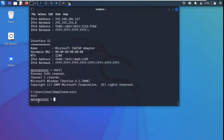We demonstrated how to use the Veil tool to generate a payload and establish a Meterpreter shell on a victim machine. This is how these techniques are used in penetration testing. This is for educational purposes only and not for any malicious activity. Thank you very much for watching and hope to see you in a future video.